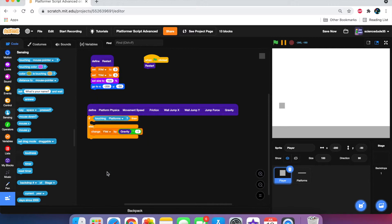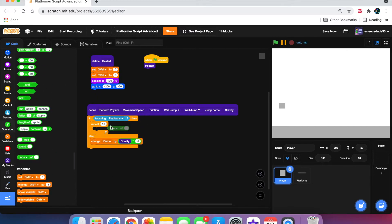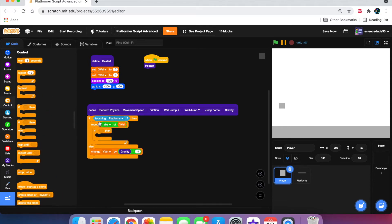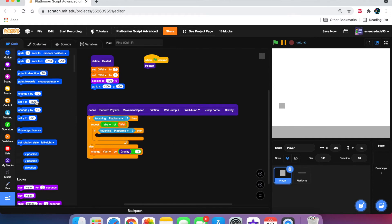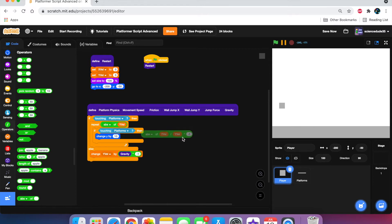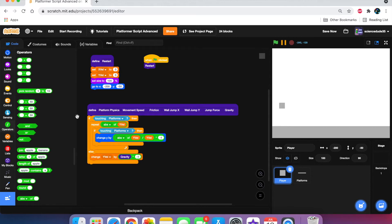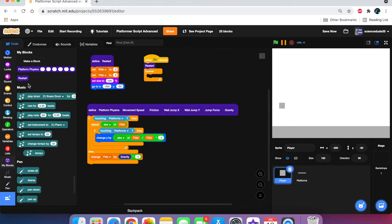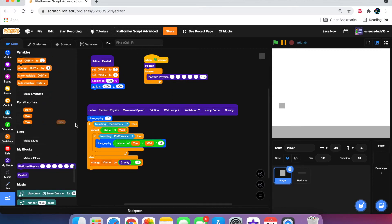In the if condition block we're going to put 'touching platforms,' then repeat the absolute value of y-vel. Inside, add another if-then: if touching platforms, change y by the absolute value of y-vel divided by y-vel times negative one. This algorithm makes the player not clip through the ground. Then outside the loop, put a 'forever' block calling platform physics, and at the very beginning change y by y-vel.